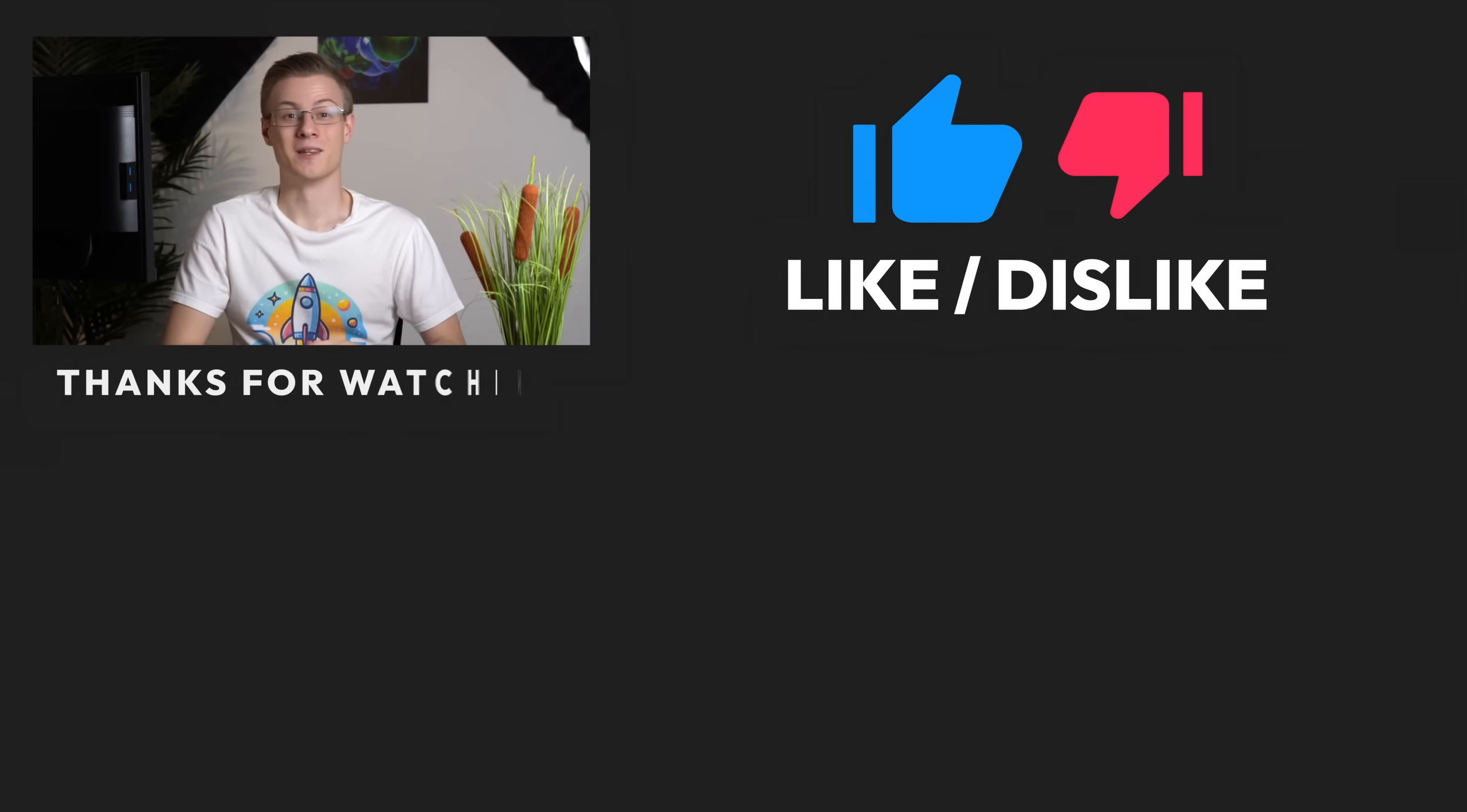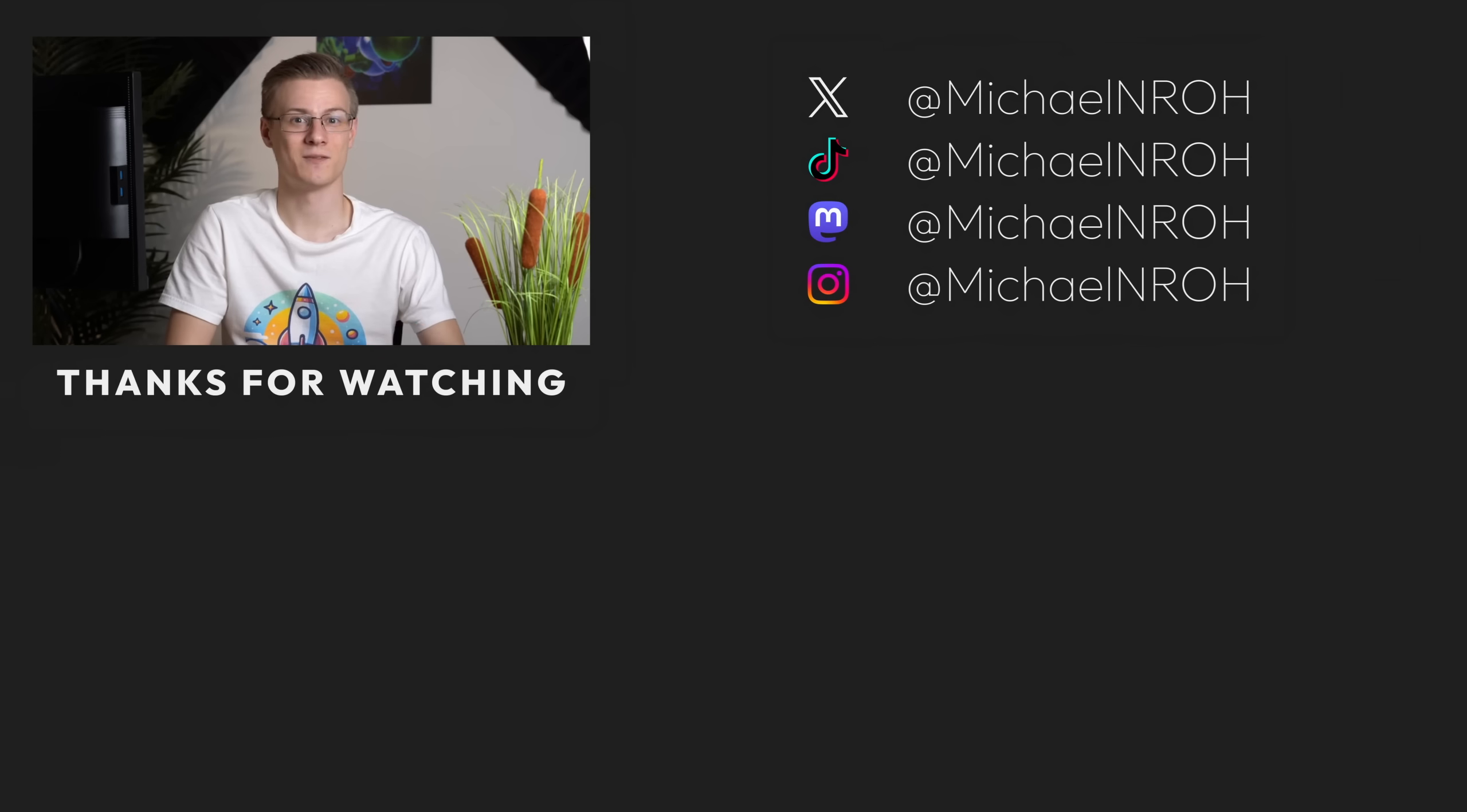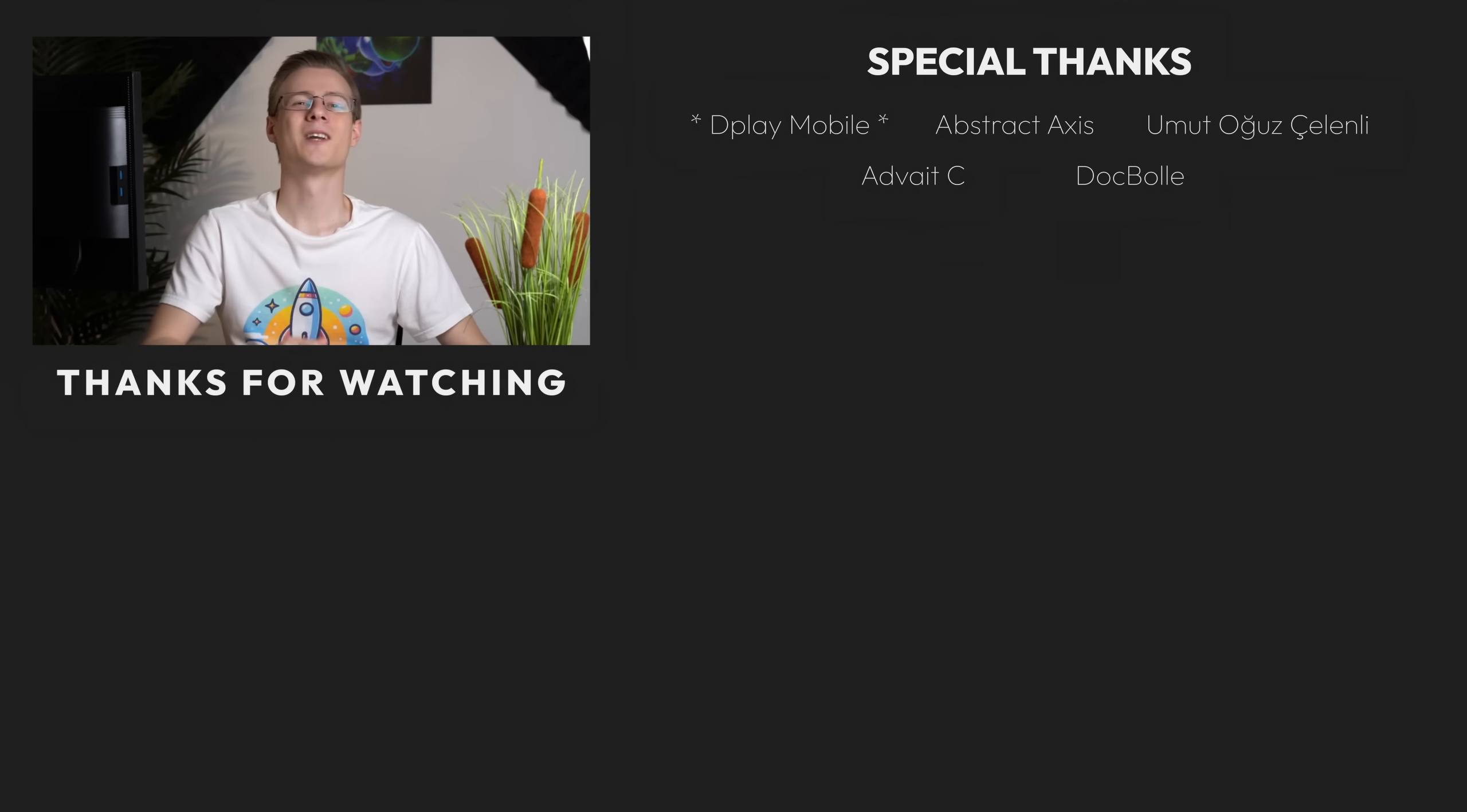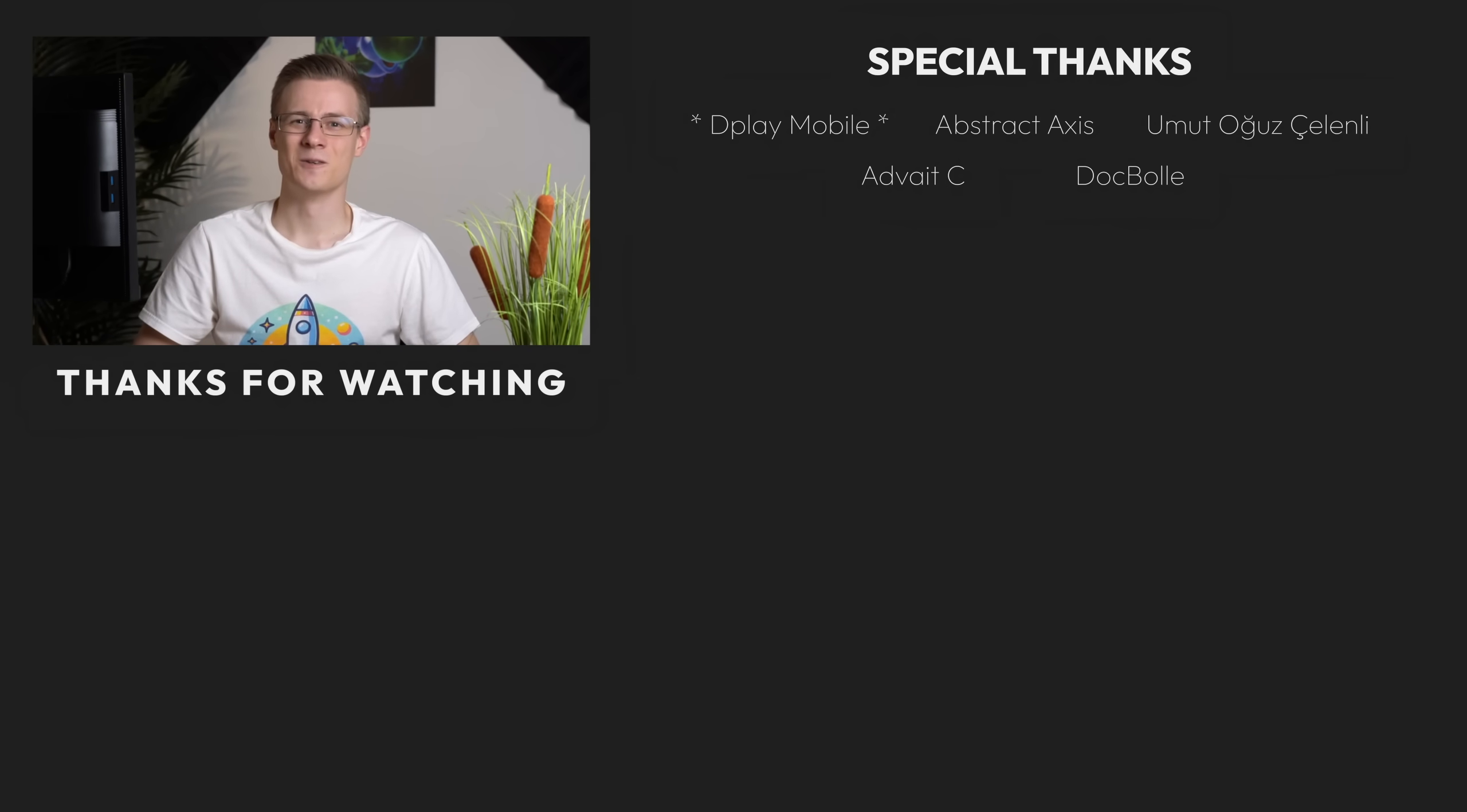If you've liked this video then please make sure to show it with a like and also don't forget to subscribe to the channel so that you don't miss out on any future Linux videos. Thank you so much for watching and all that's left to say now is good morning, good afternoon or good evening wherever you are. I'll see you around.